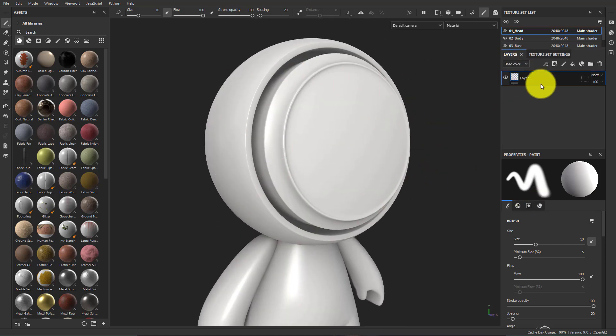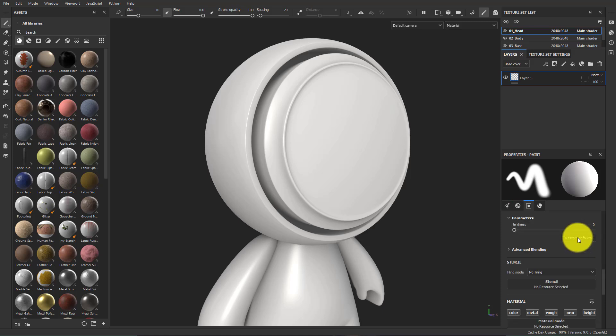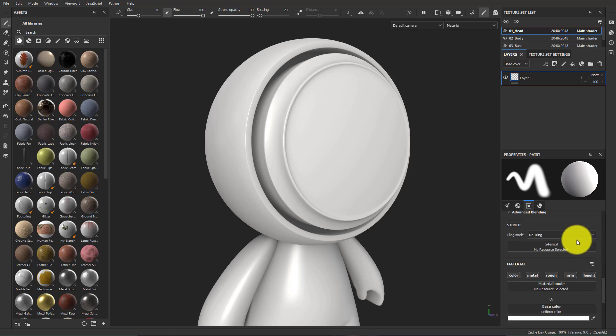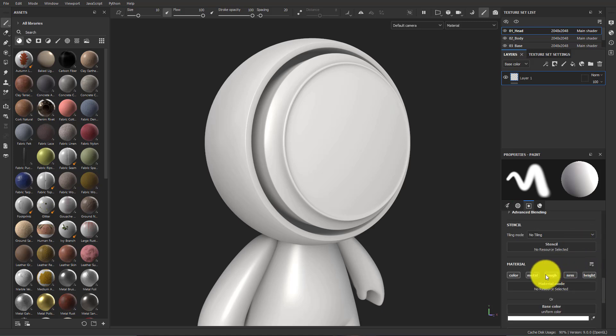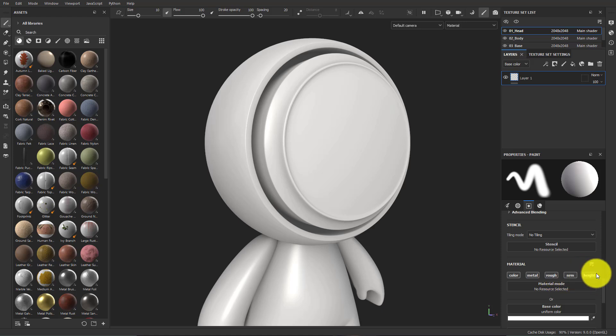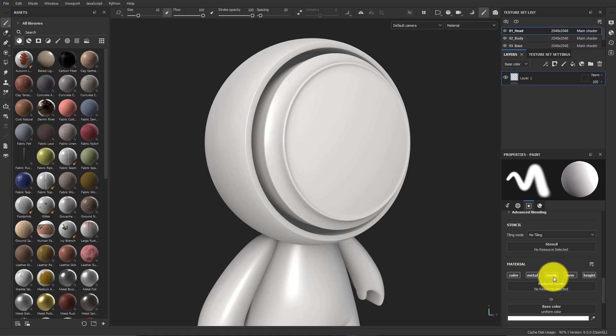If I go to my layer stack and I have a layer down here and scroll down, you'll see all my channels: Color, Metal, Rough, Normal, Height. We need to have an emissive channel in here.